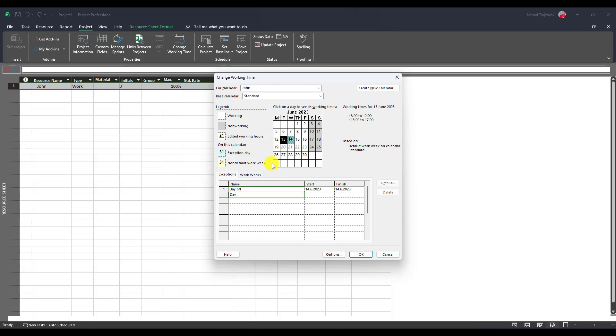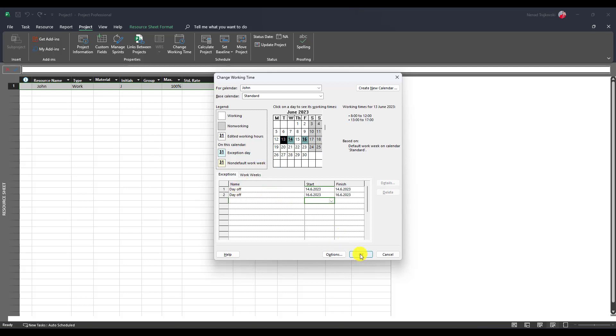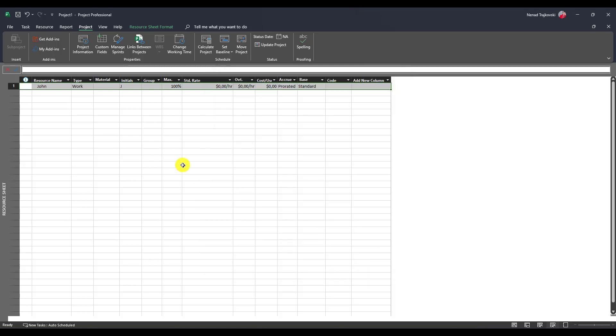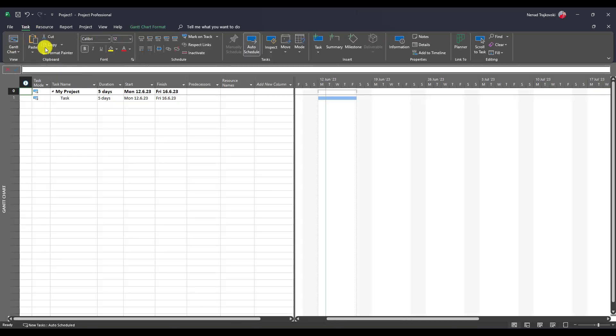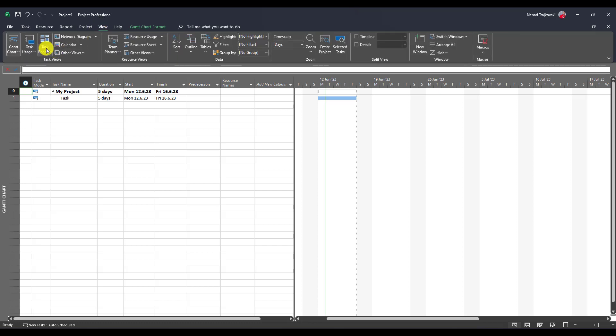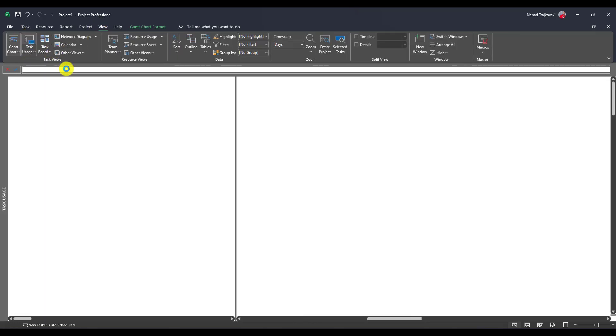So John has two days off. Now we go to Task, we go to Gantt Chart, but basically I will use Task Usage. It will show better what happens.